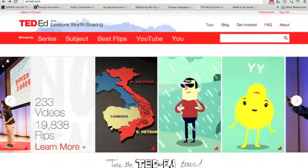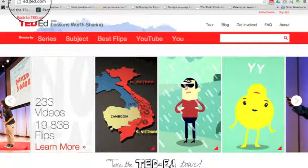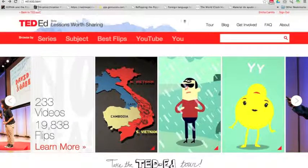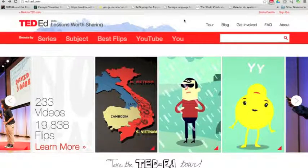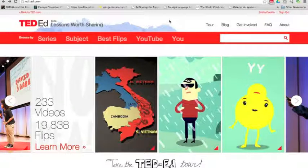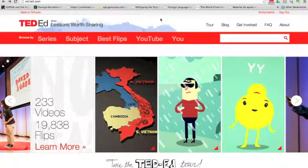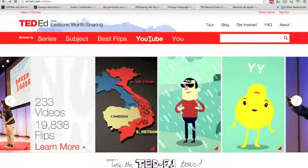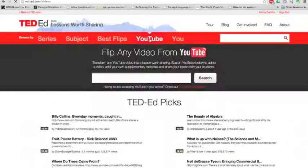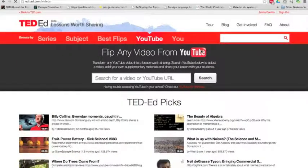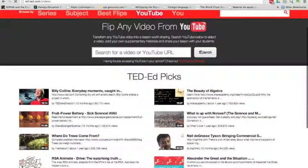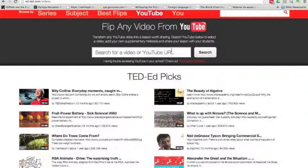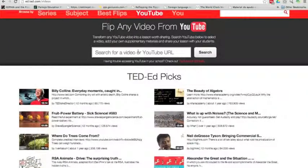So here I am in ed.ted.com. Once you sign in, you'll find yourself right here. To create your lesson, click on YouTube.